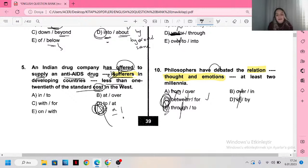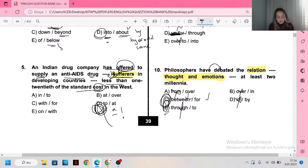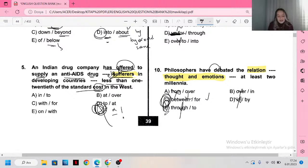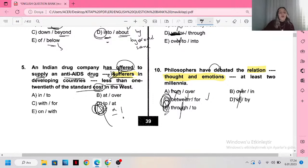Var mı anlamadığınız herhangi bir yer, sormak istediğiniz herhangi bir yer? Süper o zaman. Ben de dersime katıldığınız için teşekkür ediyorum arkadaşlar. Bir sonraki dersimizde görüşmek üzere. Kendinize iyi bakın, iyi akşamlar diliyorum. Ders konusundaki isteklerinizi Instagram'dan da yazabilirsiniz. Hoşçakalın.